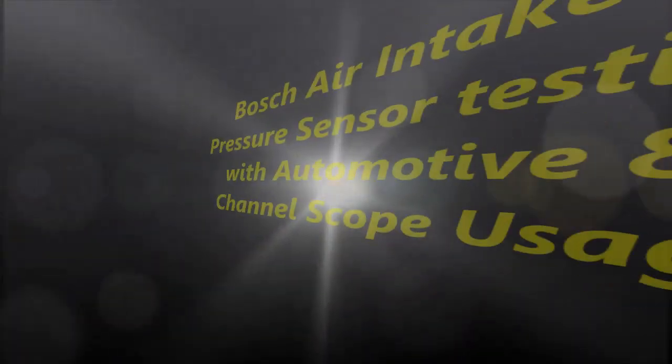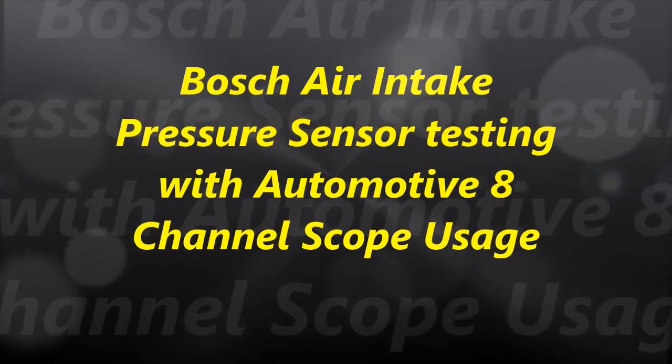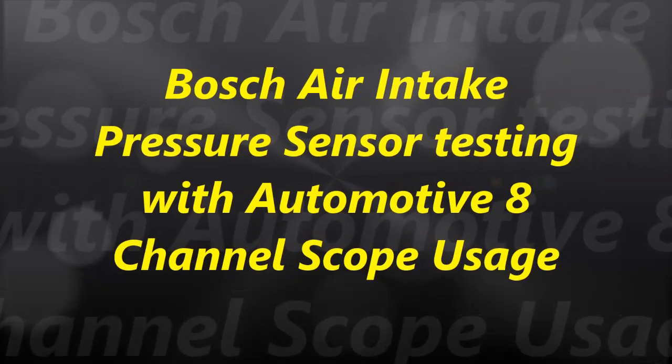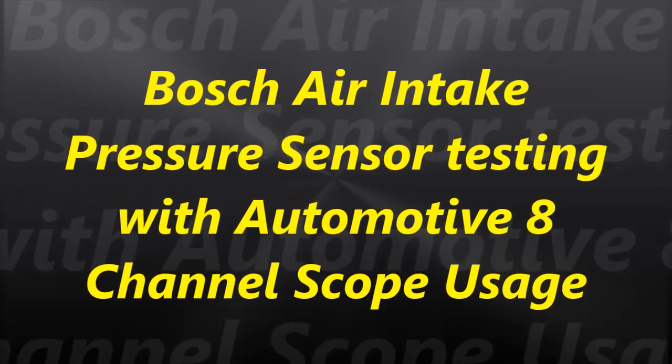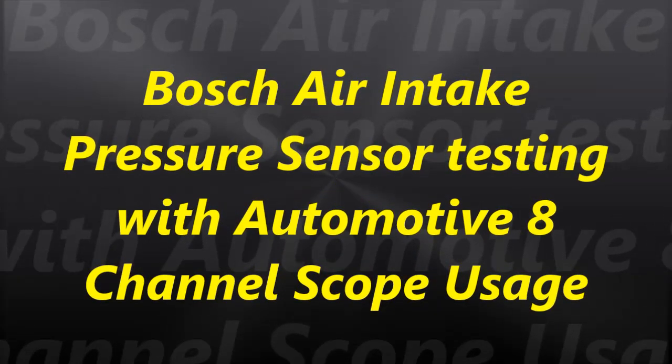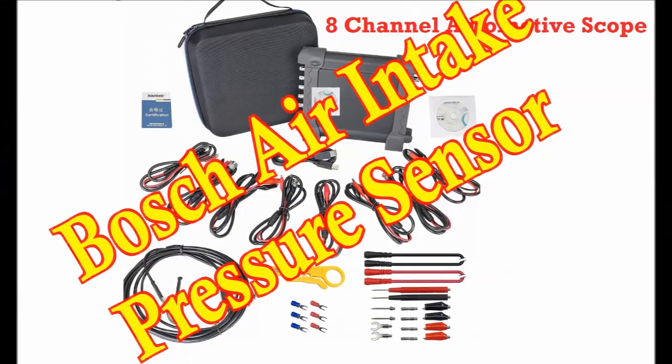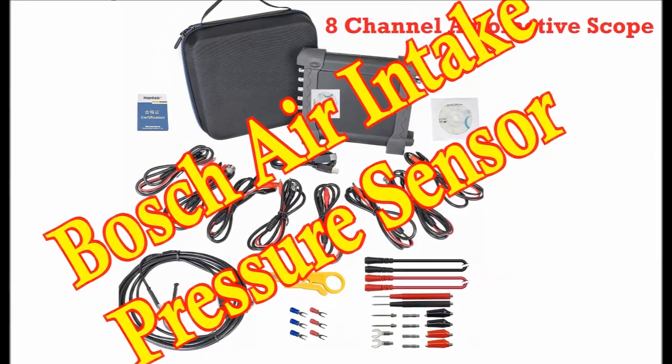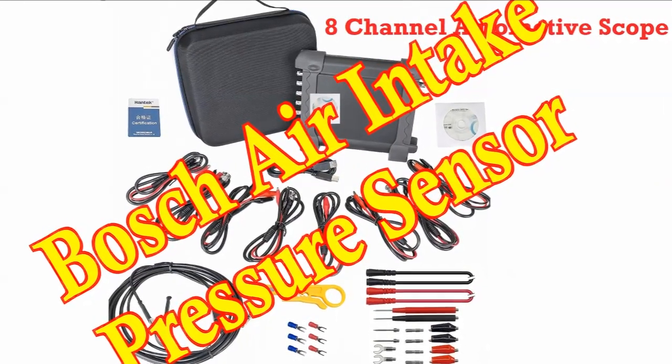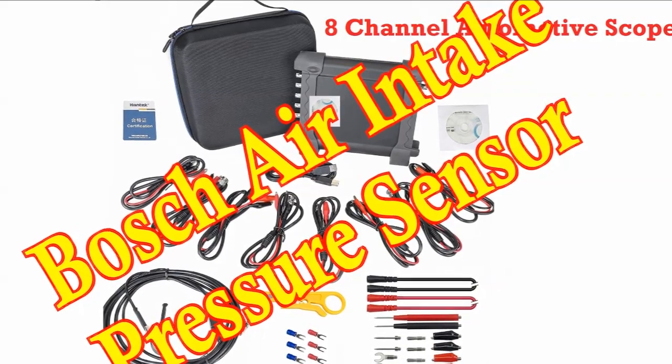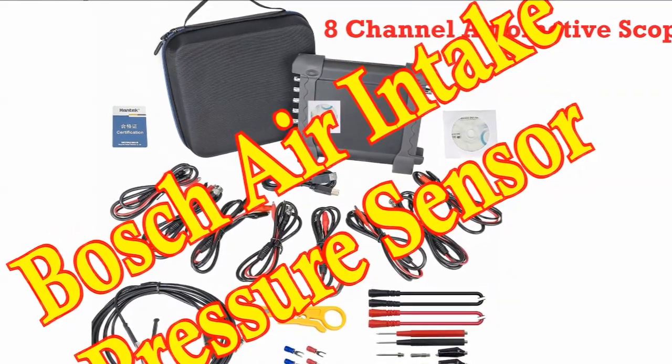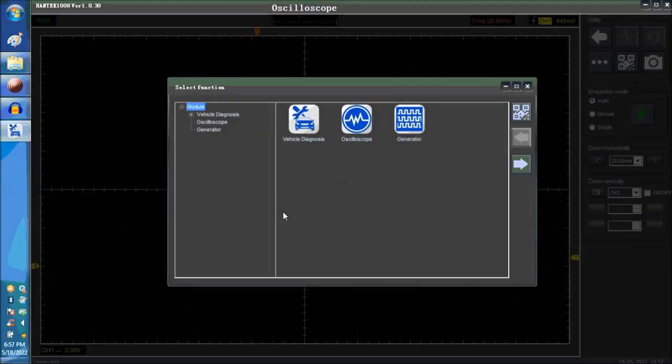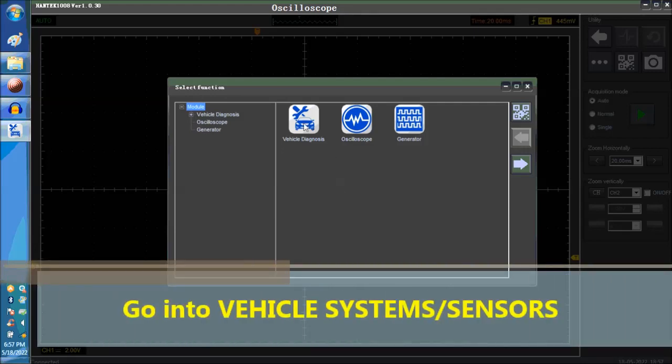Hello everybody and welcome to another video. In today's video we are going to go into the sensor side of the 8 channel scope to test the air intake pressure sensor. This is a Bosch unit and it's a diesel unit as well.